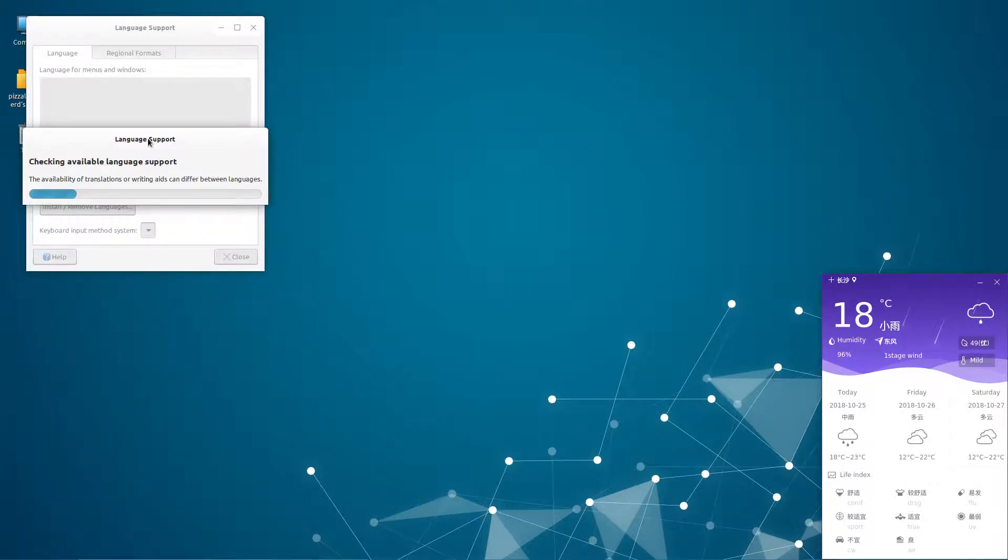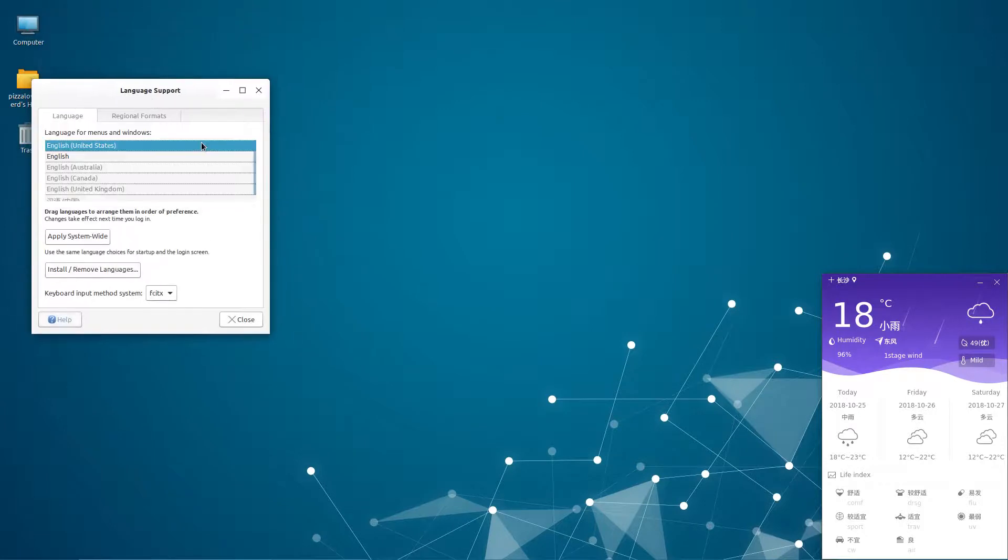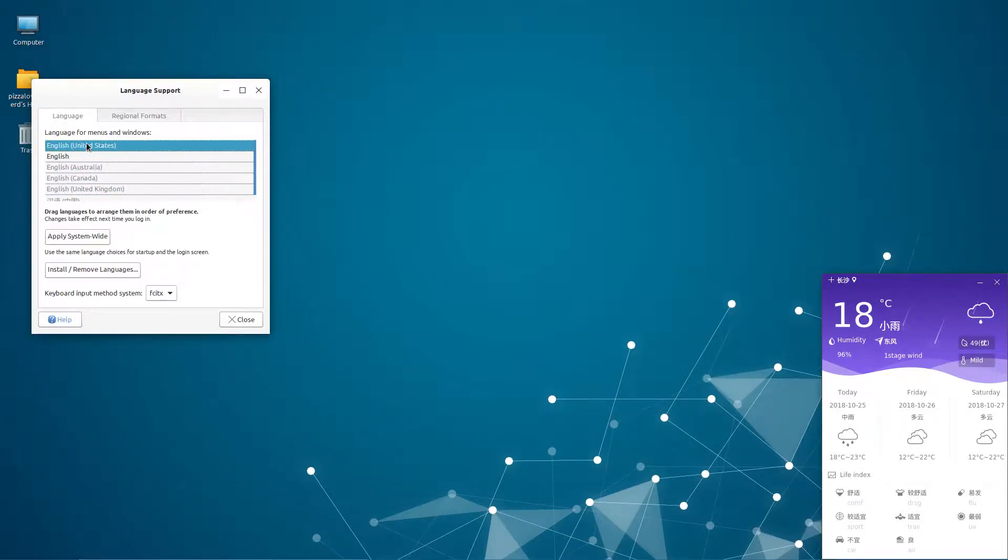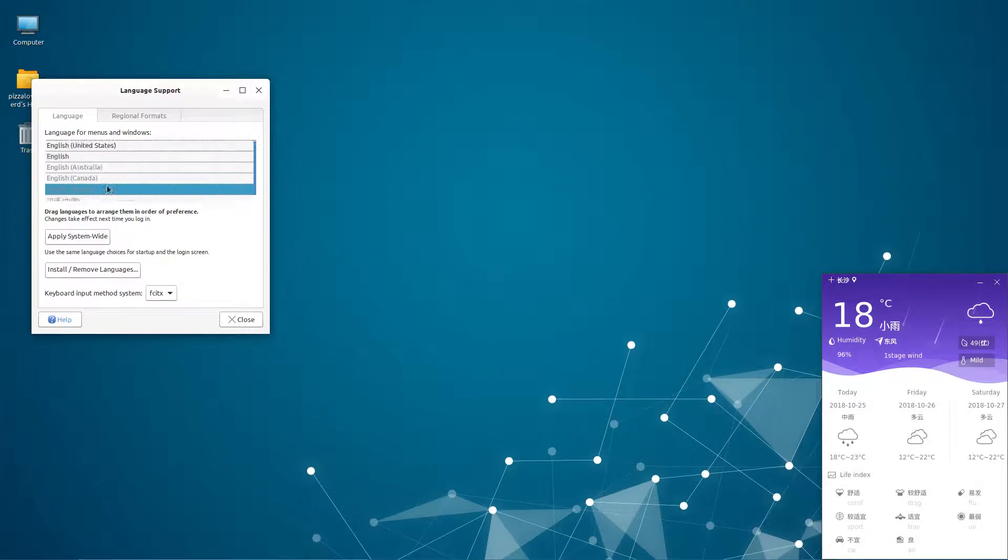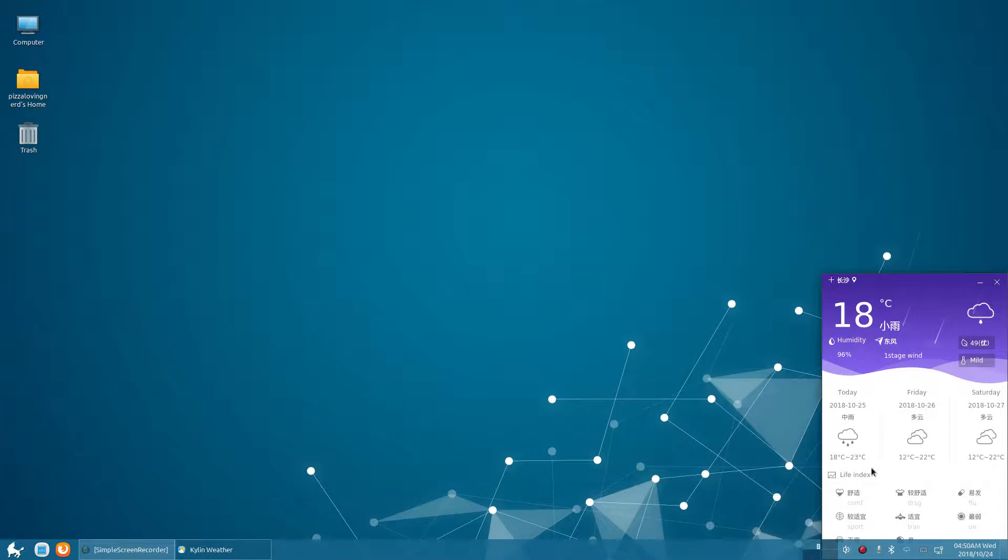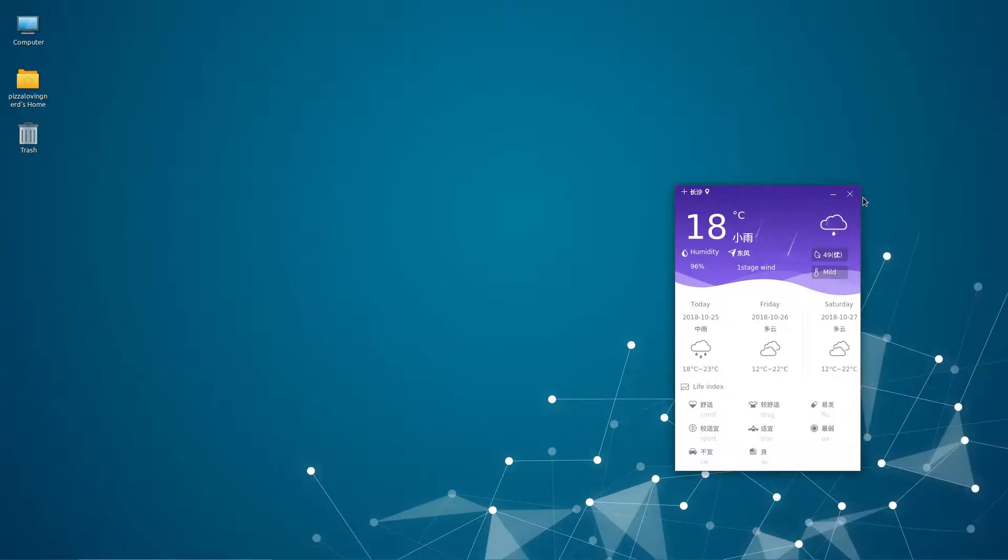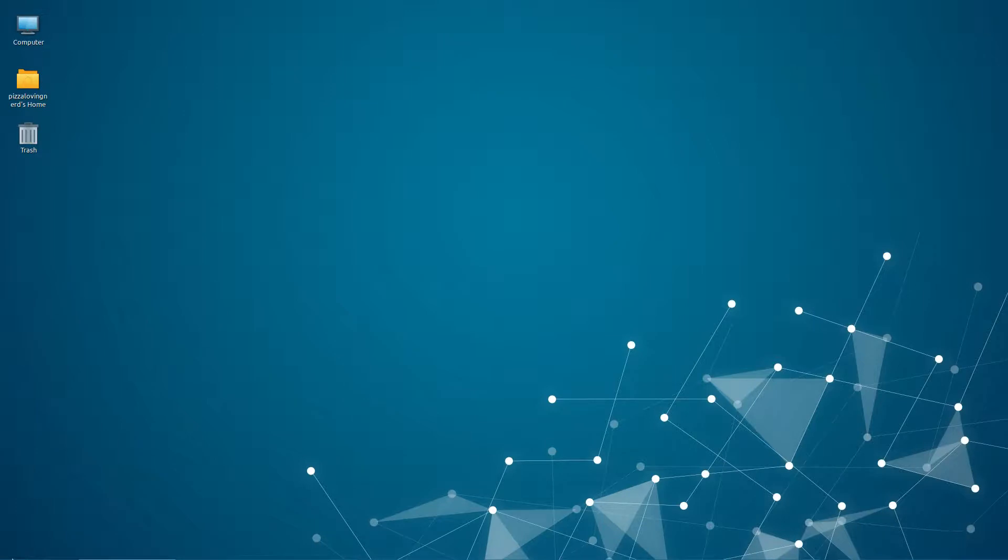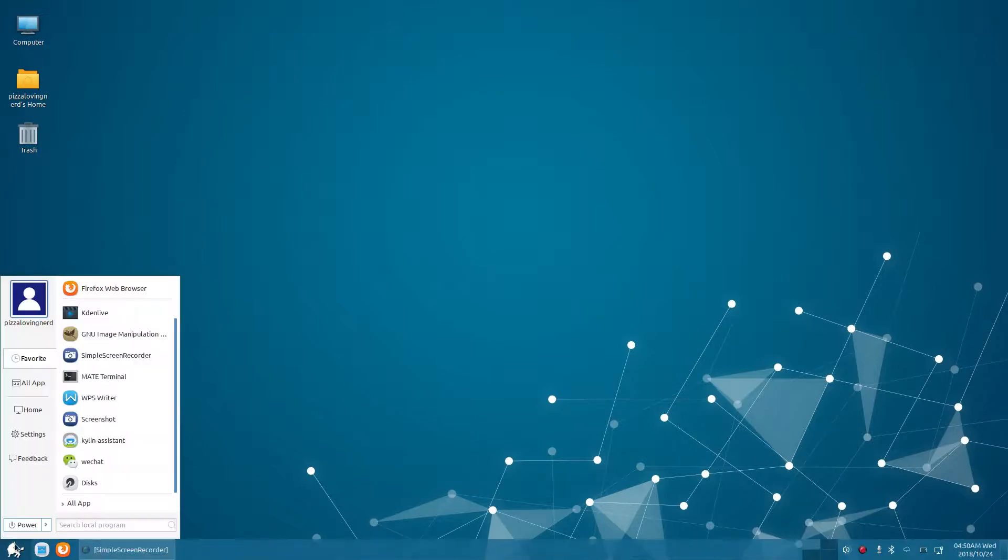I love how this claims to have language support, but when you cannot switch the weather app, a built-in stock app, from Chinese, you have a problem.